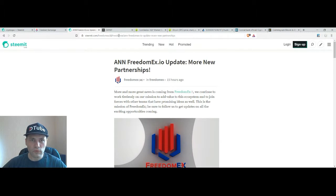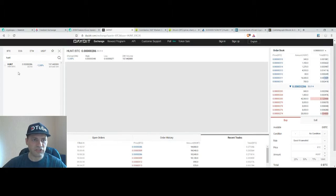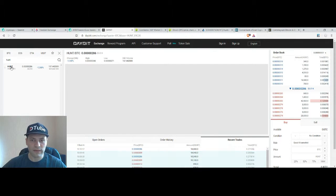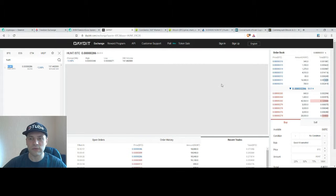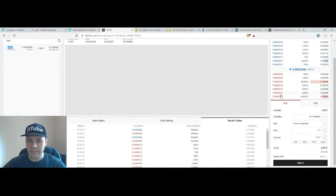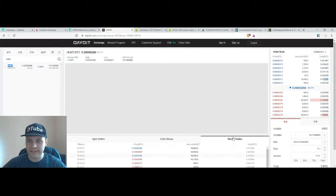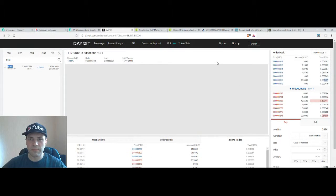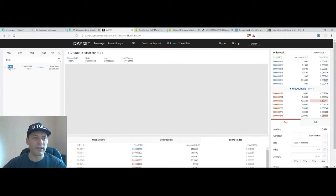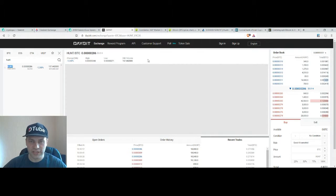Also I want to let you know once again that on the Daybit exchange this is the Hunt token. You can now trade the Hunt token, so this is the token of Steam Hunt, this is the supply, this is the demand, those are the recent trades. So keep in mind fellas that now you can trade the Hunt token on Daybit exchange.